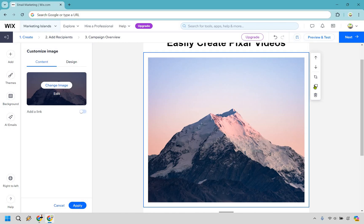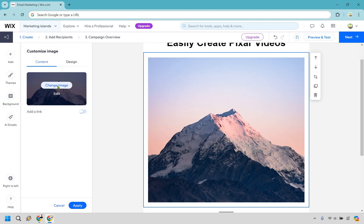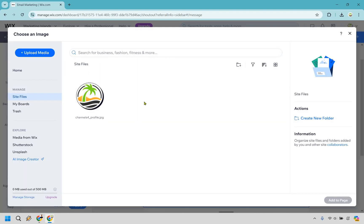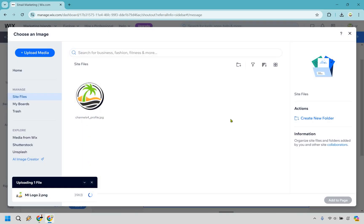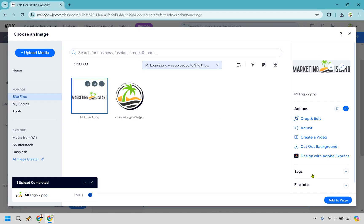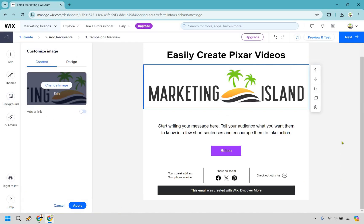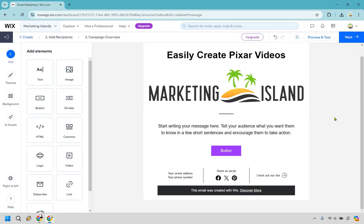If we didn't want to use that image, we can delete it. We can duplicate it, crop it, and move it up or down. Let's say we want to change this image — I already have my logo here, but I want one that's a little bit wider. I'm going to go to upload media and upload from computer. It's going to upload the file — there it is — and I'm going to add it to the page. I think that looks fantastic.